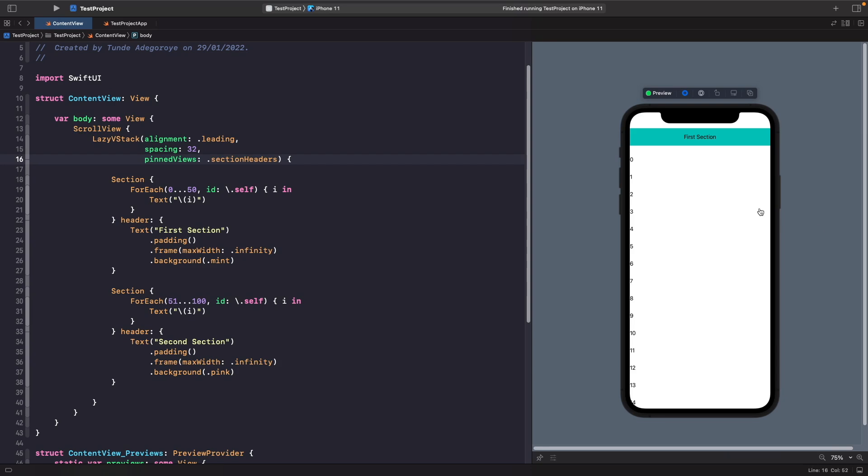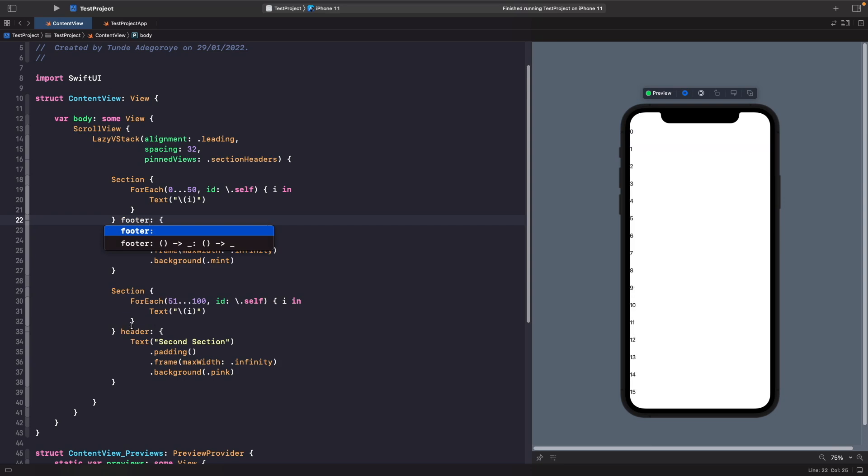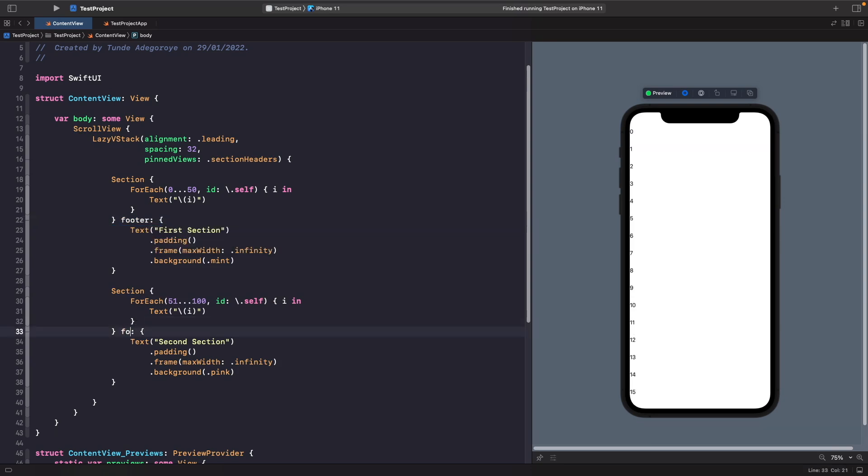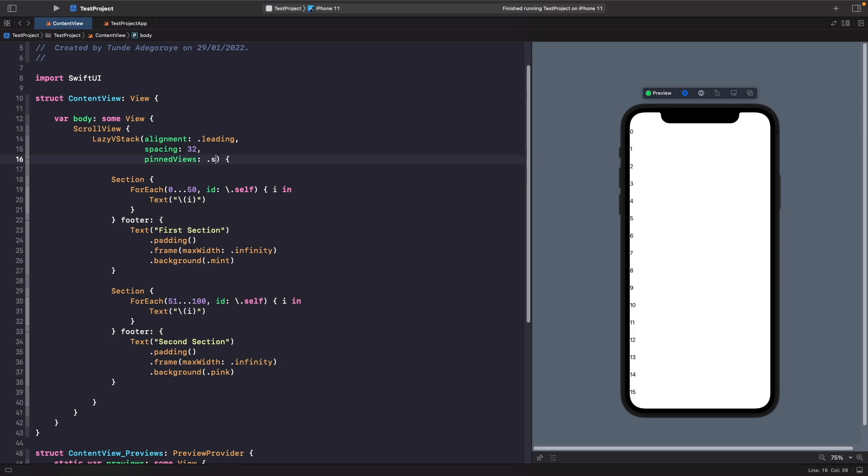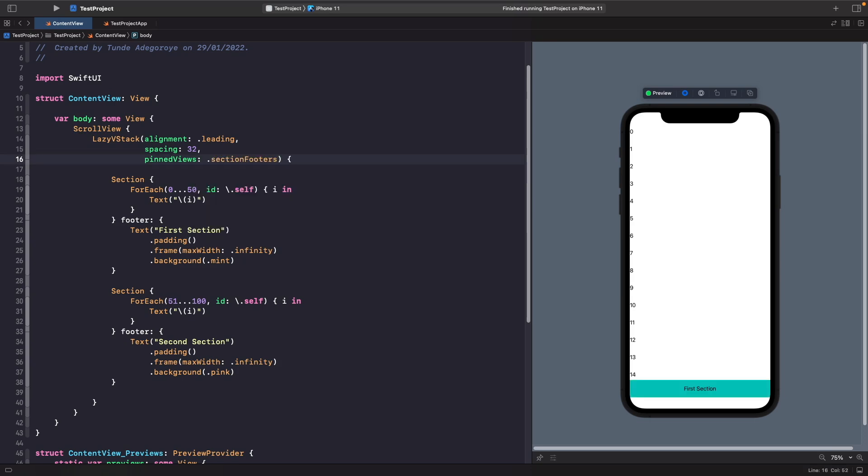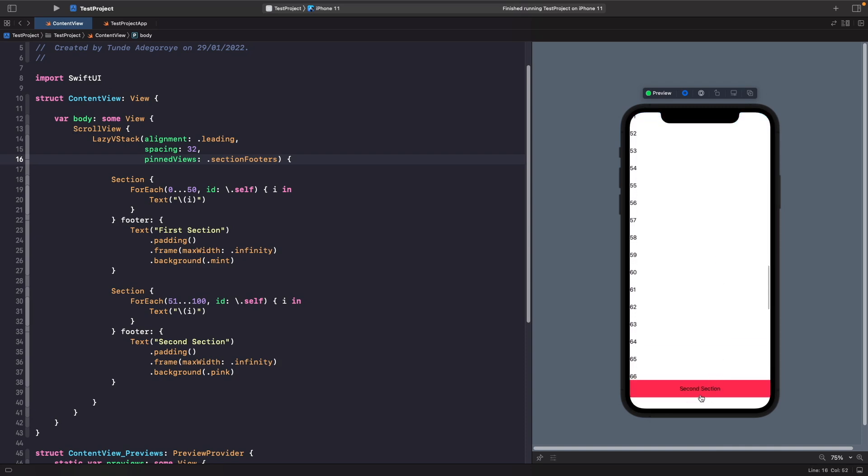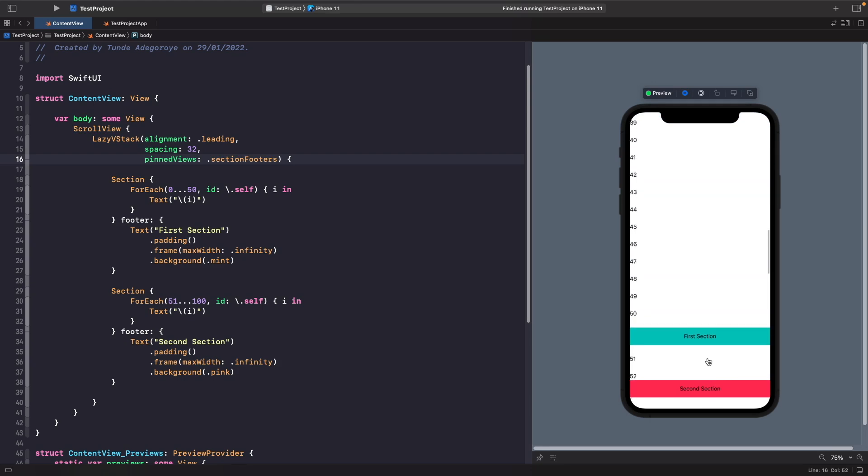Let's actually change this from header to footer. This time what we need to do is rather than specifying section headers, we want to specify section footers. So now you'll notice that rather than our section header being pinned to the top, it's now pinned to the bottom. If I actually scroll all the way down past our second section, now our second section is being pinned to the bottom. When we scroll back up, the first section footer now gets pinned to the bottom as well.